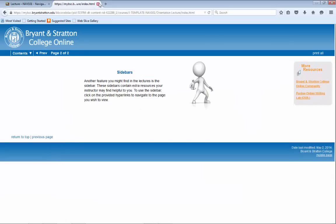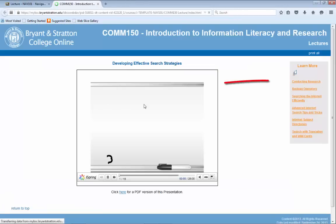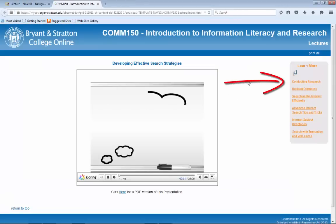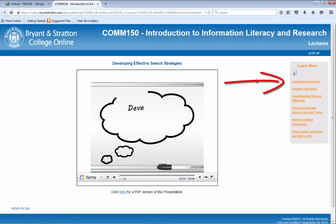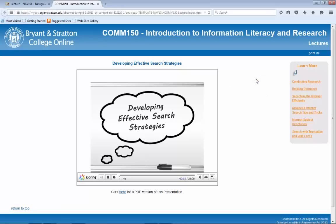Lectures may also have sidebars located on the right side of the page. These sidebars contain extra resources that may be helpful to you. Click on the hyperlink of your choice within the sidebar to visit a new page.